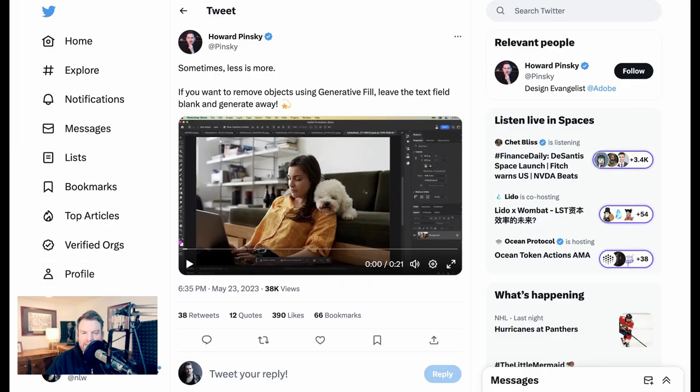And how about a simple but incredibly effective use case of removing objects from photos?